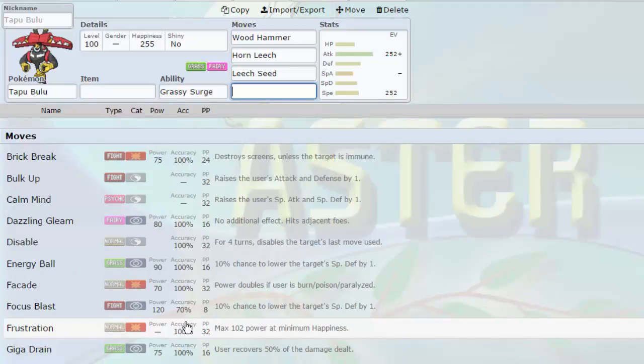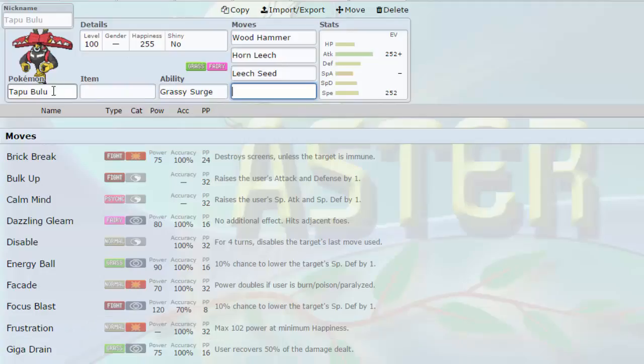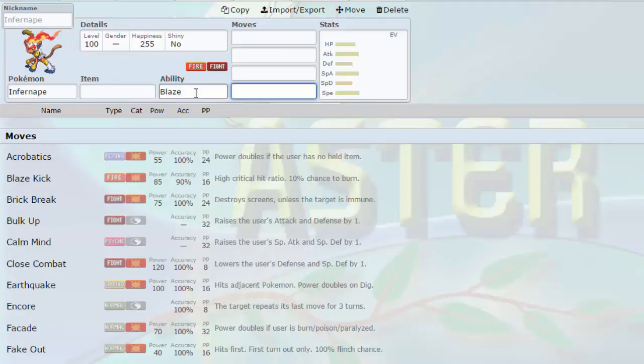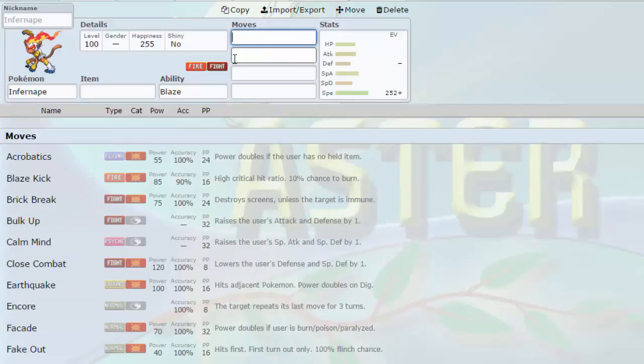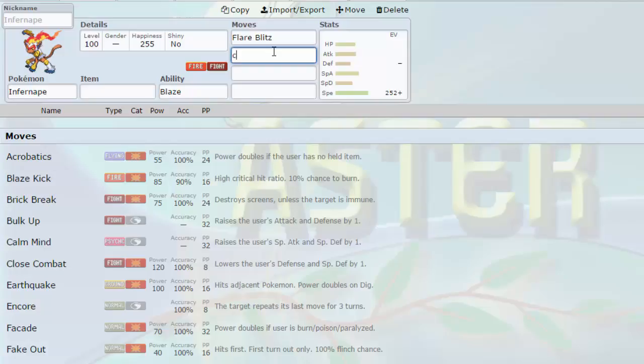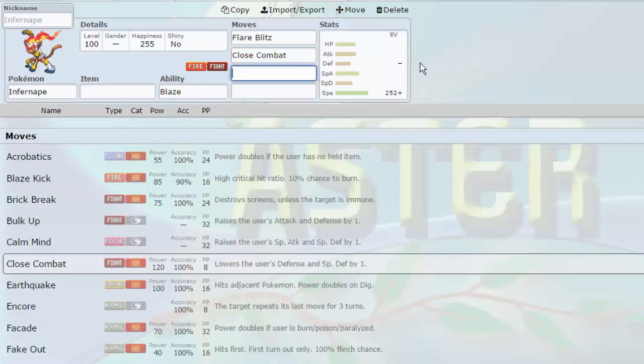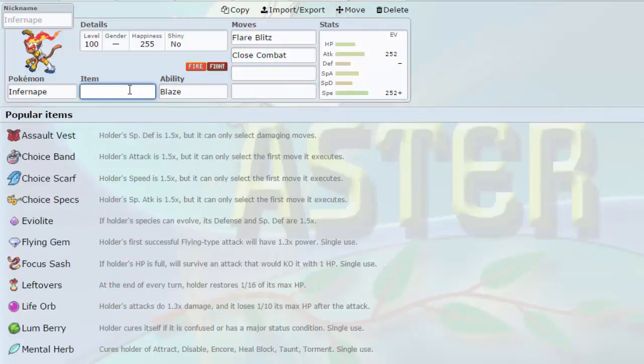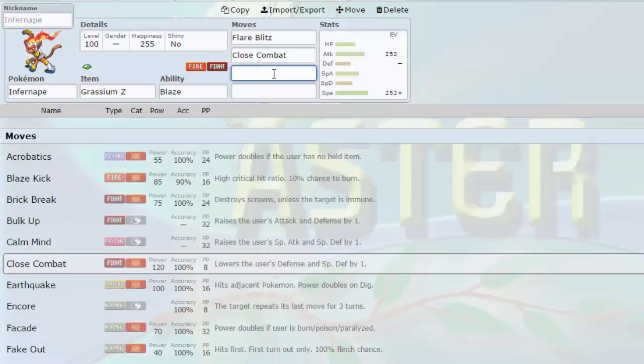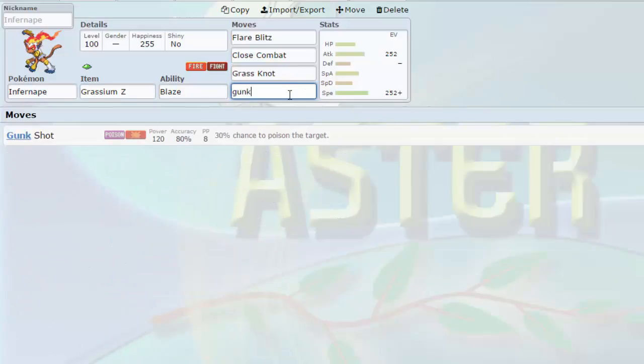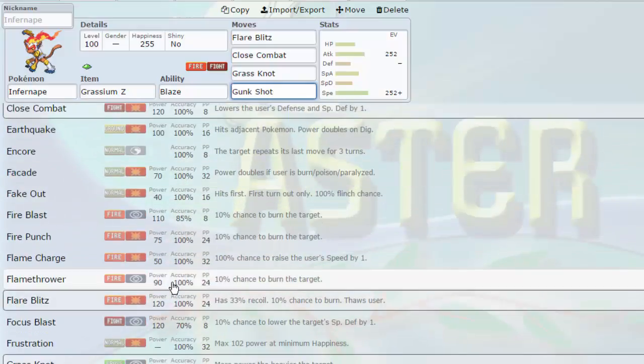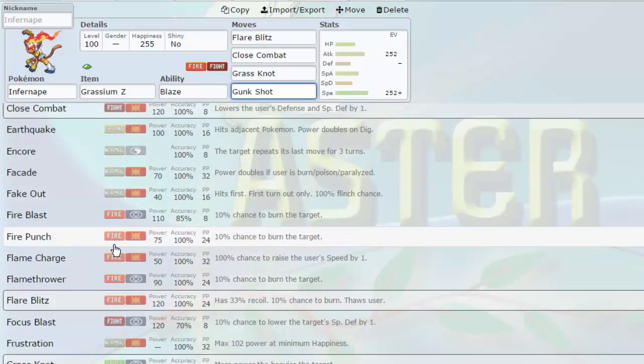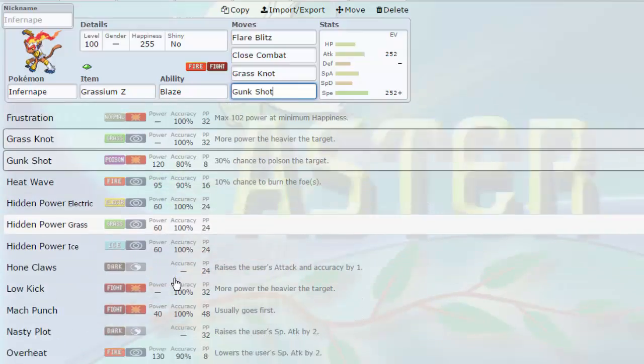You guys know it for running Wood Hammer and Horn Leech, but there's also a couple of other really cool things it can do, like Leech Seed and Sub. It's got good options in Screens. It can run Calm Mind and be a special set. It can run Bulk Up. It can run Swords Dance. It can be a Phaser with Roar. It has access to Stone Edge, Zen Headbutt, Super Power. I didn't make it my Z-mon, though. My Z-mon is coming up next.